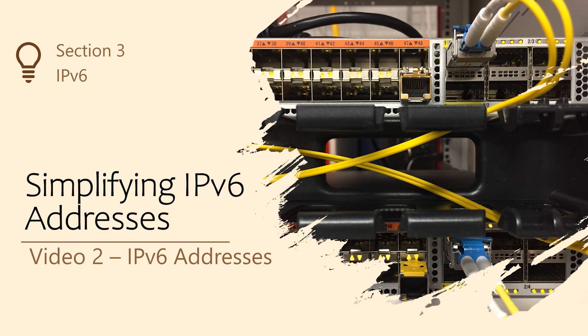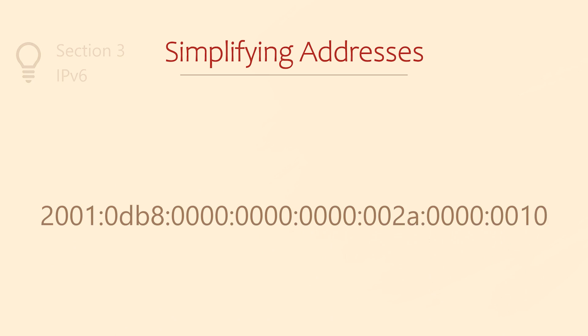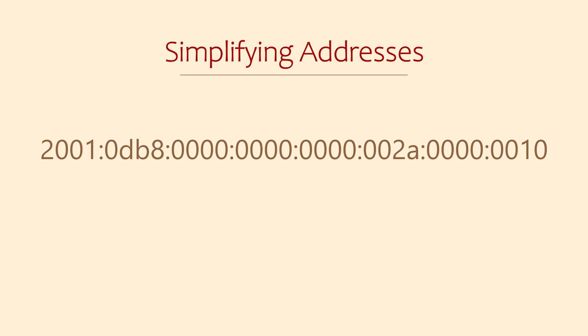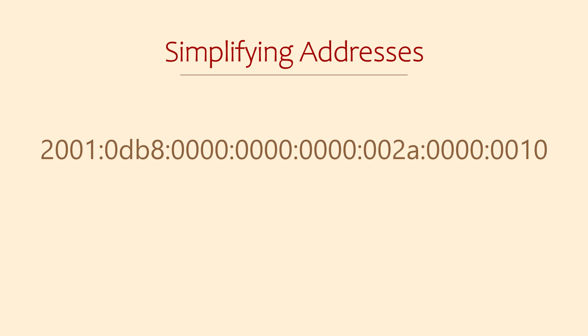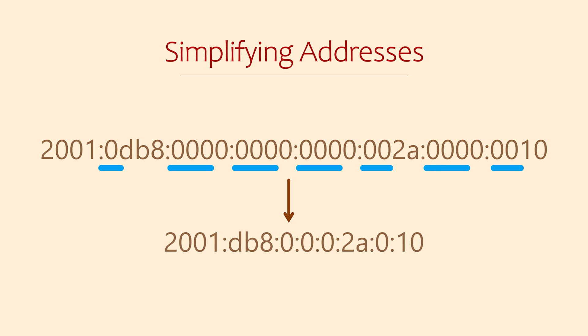If we look at this IP address it seems shockingly complicated. Fortunately there's a trick to simplify this address. We'll start with what we know. There are eight groups of numbers separated by colon symbols. Each 16-bit block of numbers is written in hexadecimal. You'll see that some of the 16-bit groups begin with zeros. For our first trick we can omit any leading zeros in each group. Immediately this starts getting simpler.